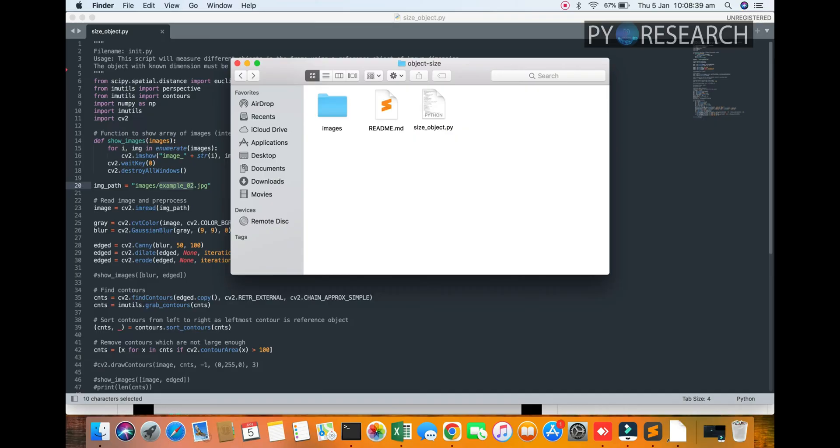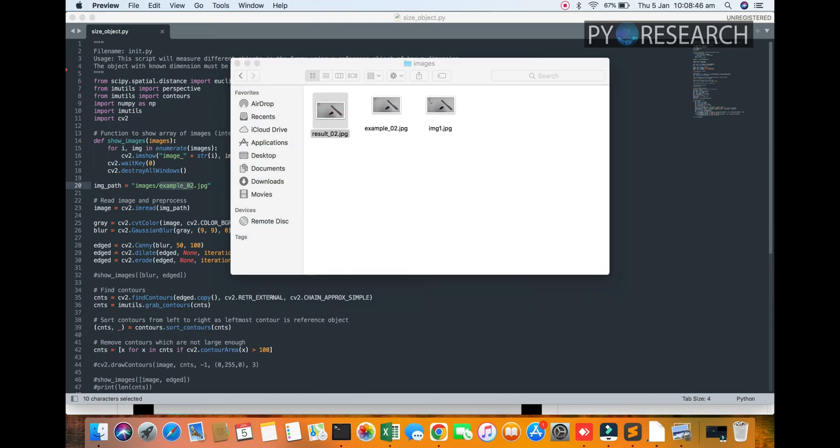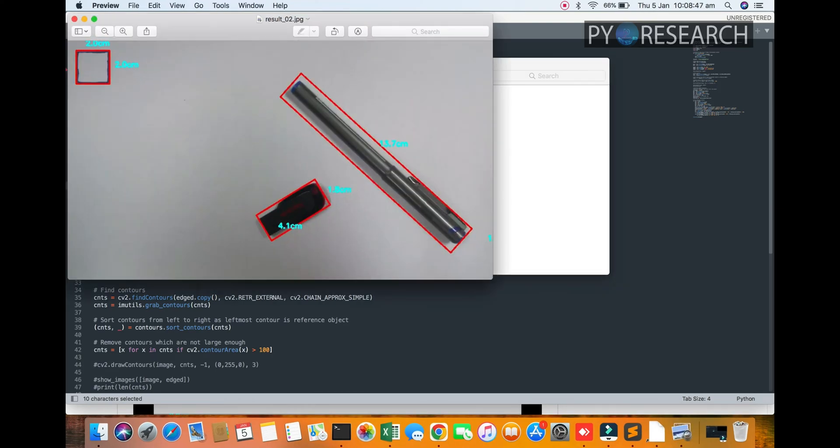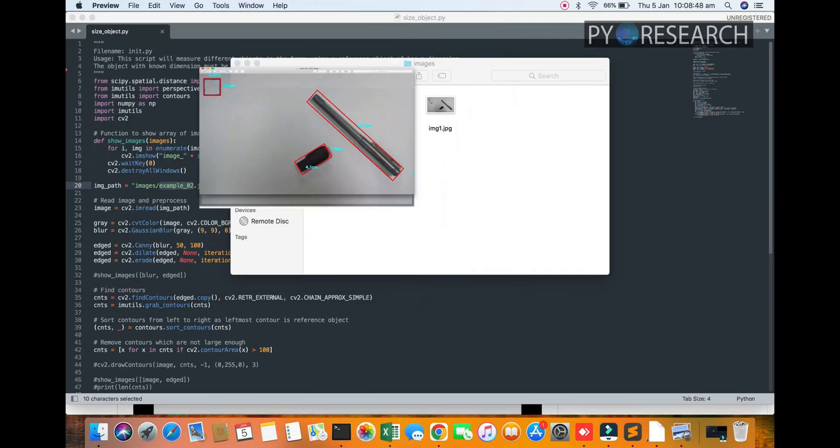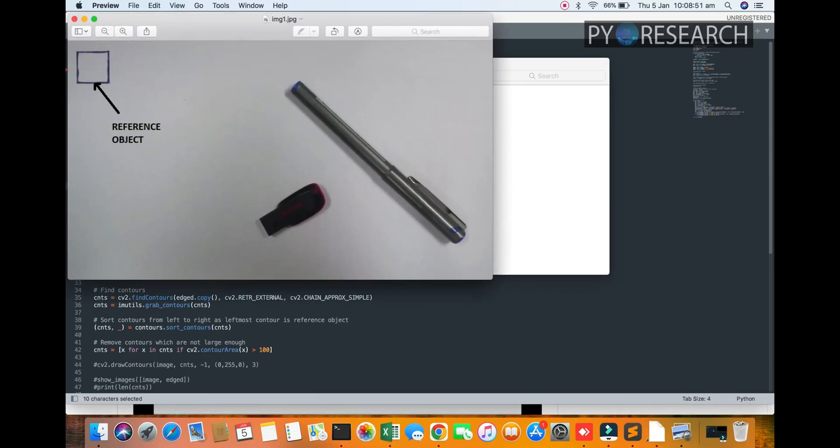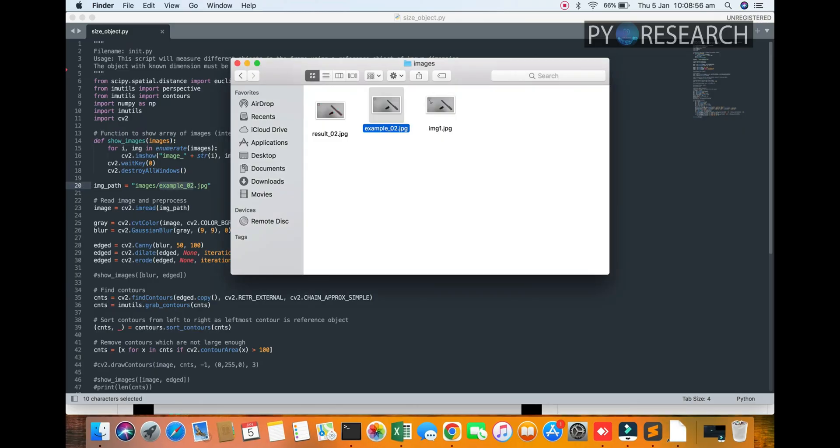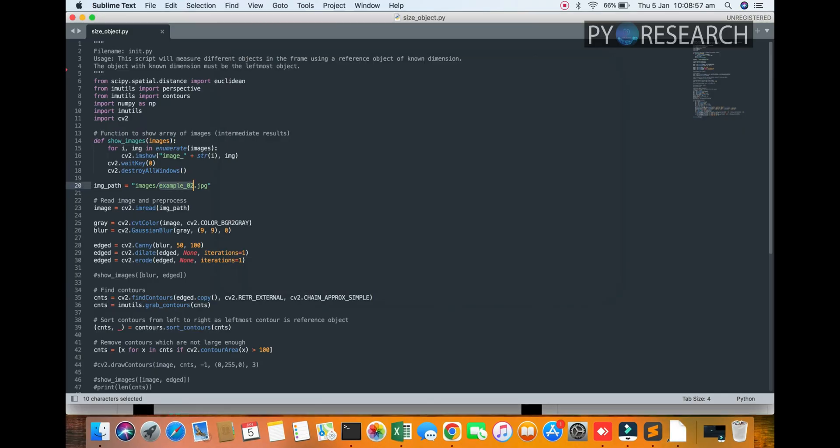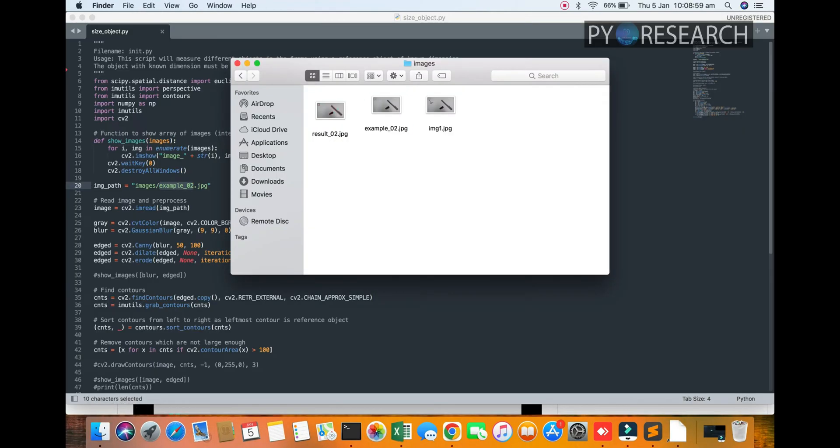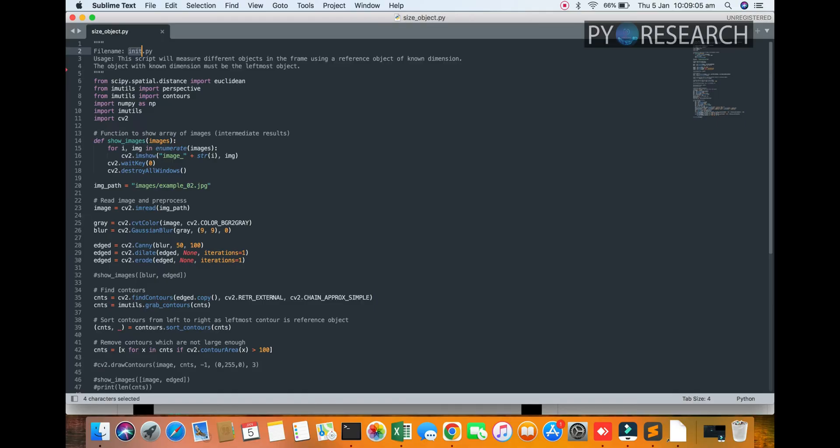So I have the code already. Open the file and pictures. You can see here the result field and here the samples. Okay, so let's move on. Here's example number two. I will use this picture. So first of all, you can see here this is size_object.